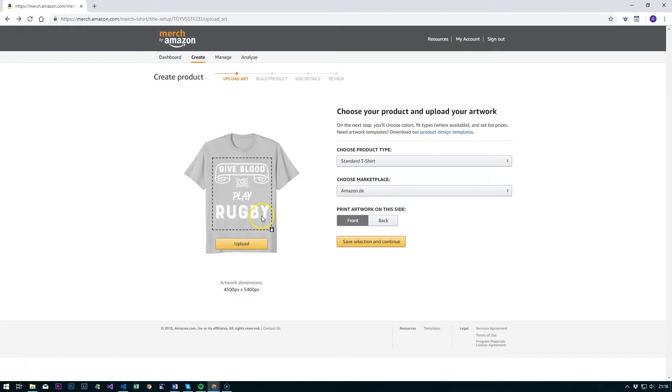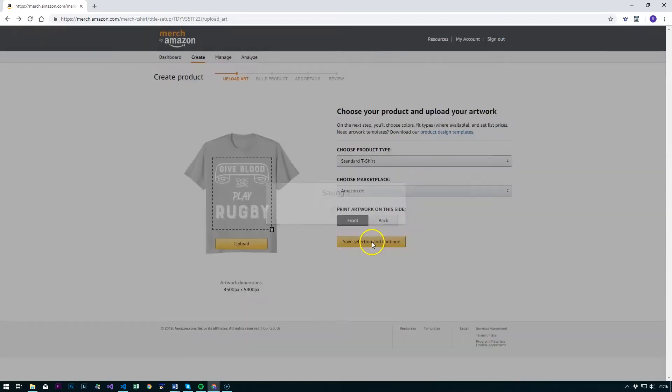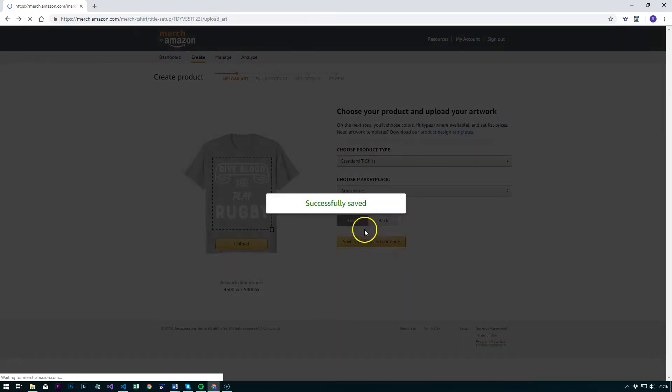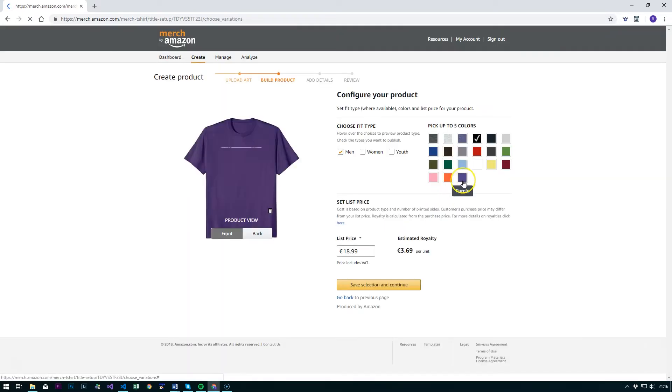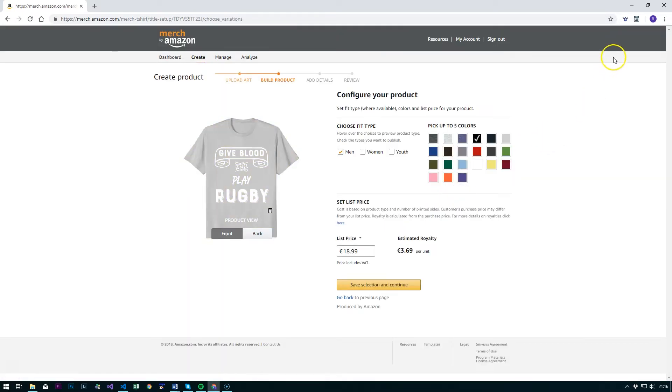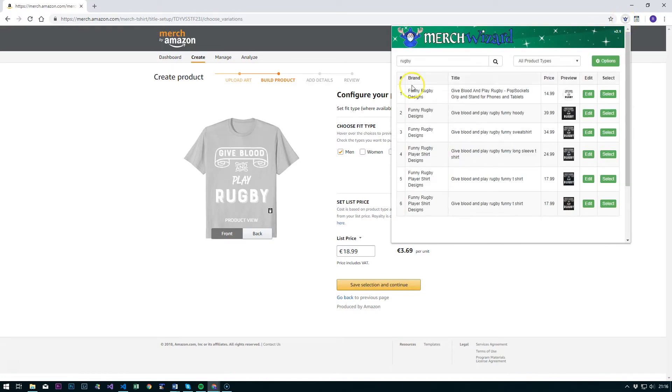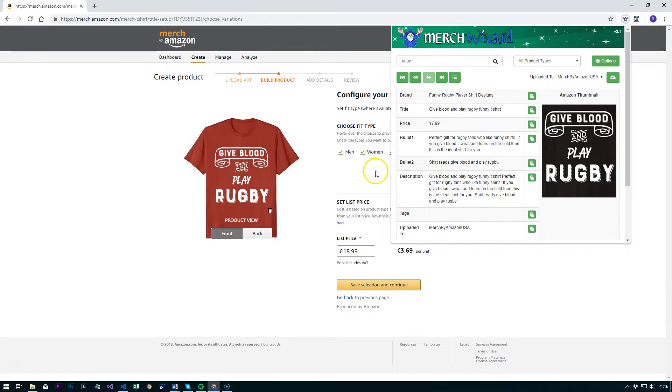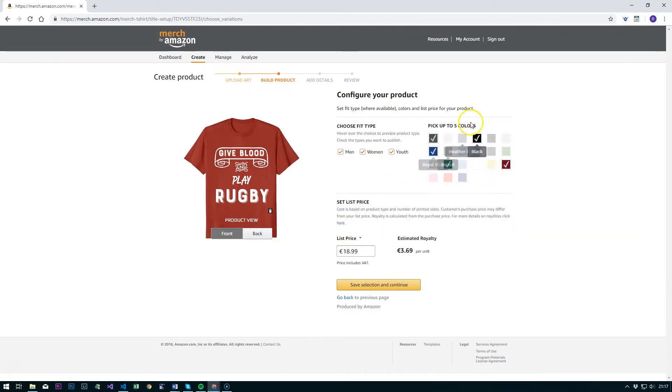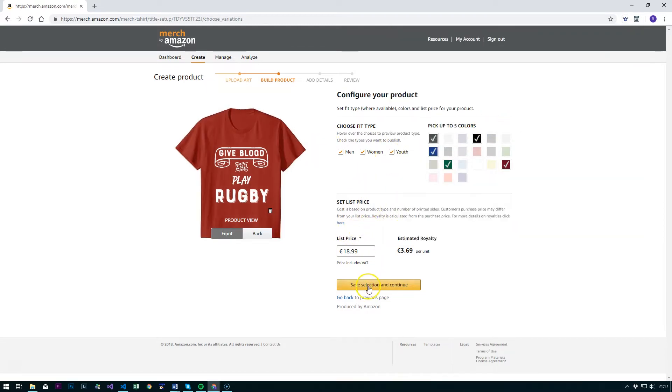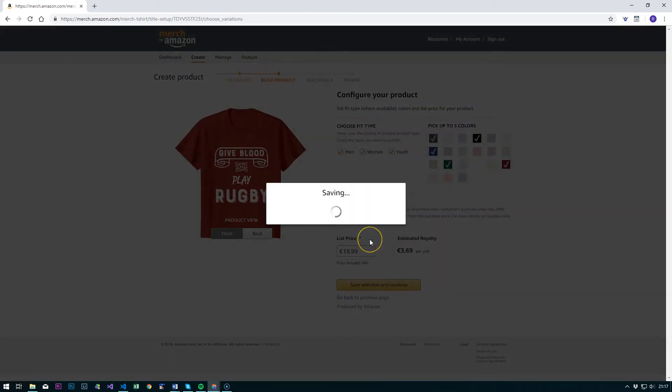So if we take our existing design here, hit save selection and continue. I'm just going to go to the Merch Wizard icon, search for Rugby, and we'll select that one. That will select the colors and the appropriate fit types there.